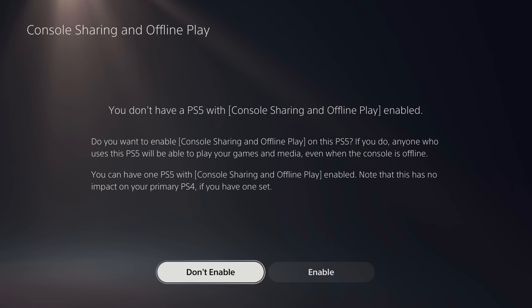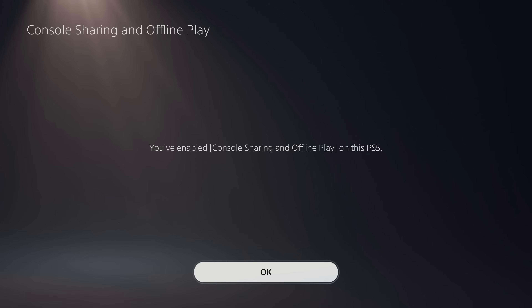Step 5. Click Enable. The next screen lets you know that you've successfully enabled Console Sharing and Offline Play on your PlayStation 5.